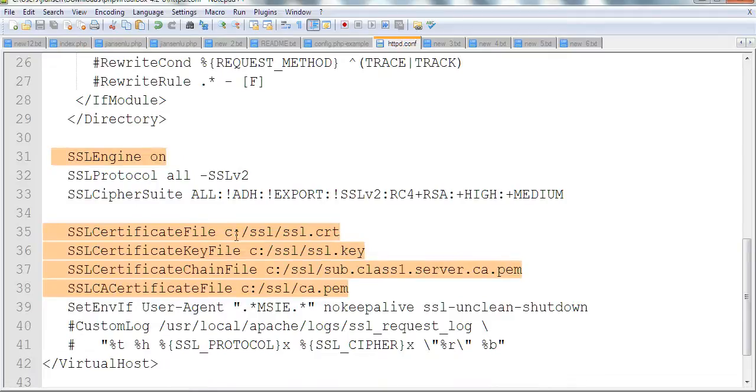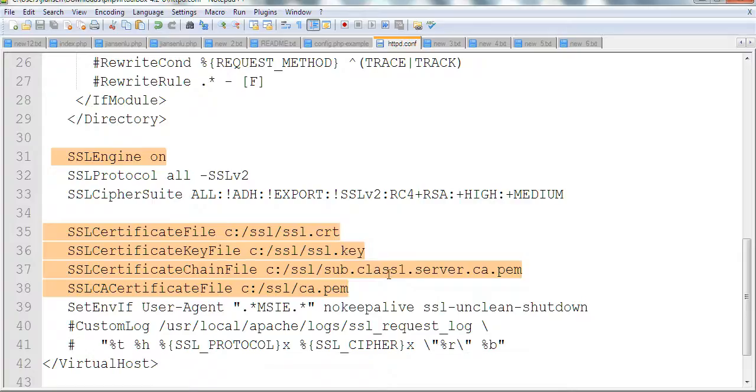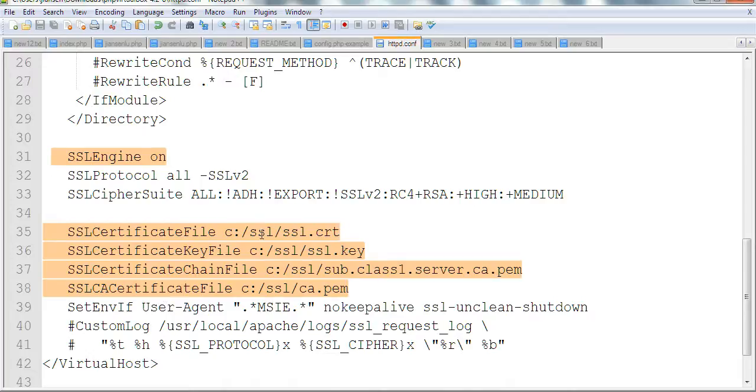We need four files. One is the certificate file called SSL.CRT, the certificate key file SSL.key, the certificate chain file sub.class1.server.ca.pem, and the CA certificate file CA.pem. I put all files in the C:/SSL directory. You can put them in any directory. This is the configuration.